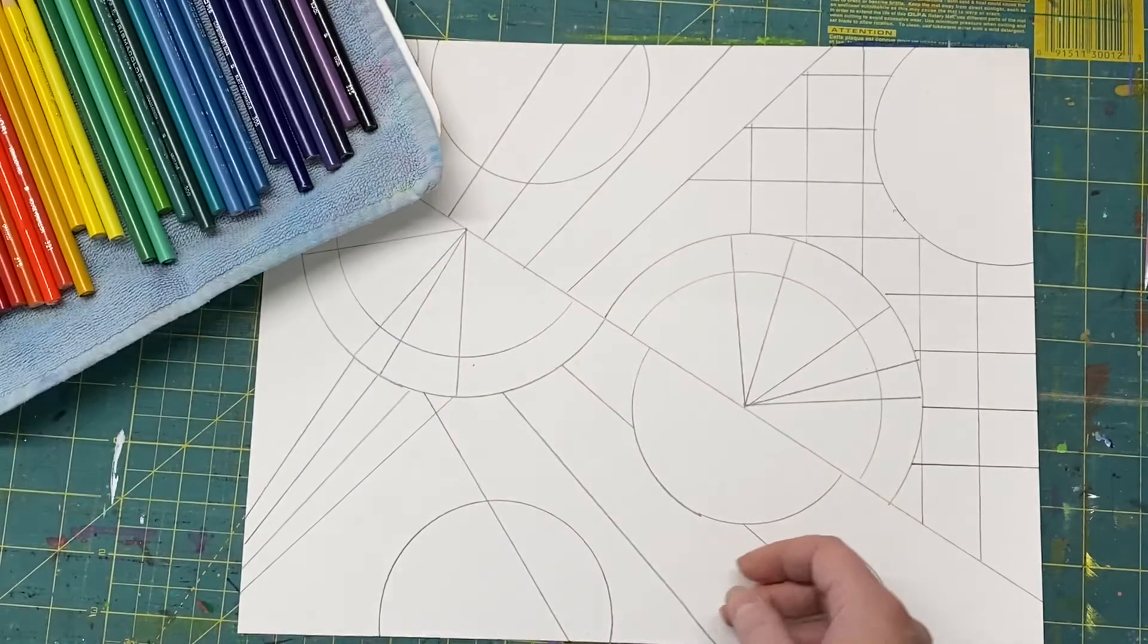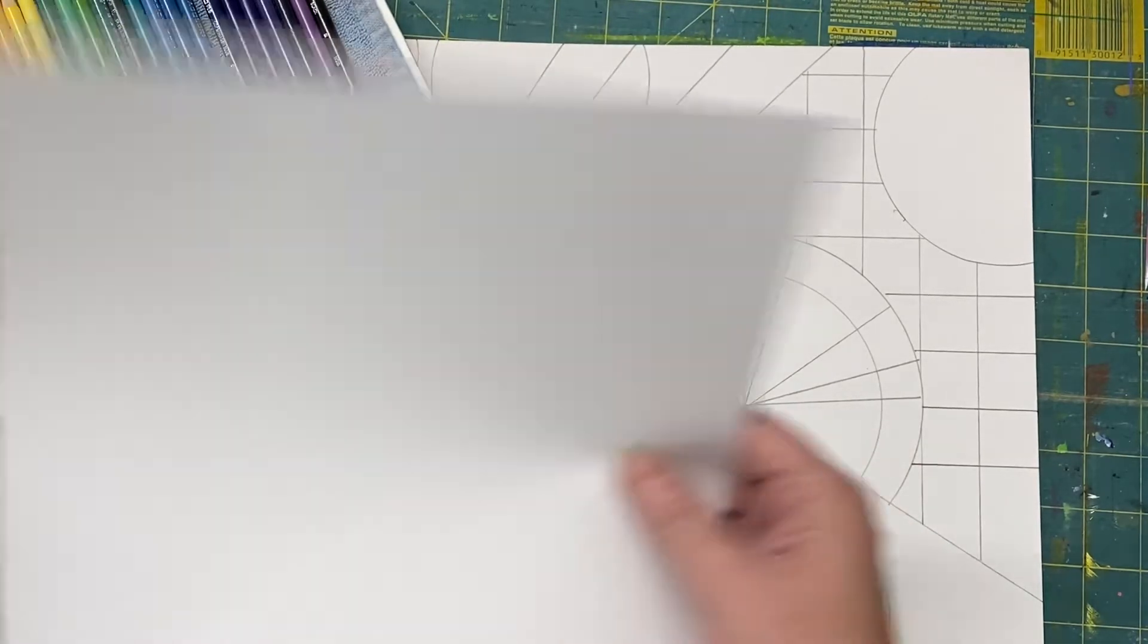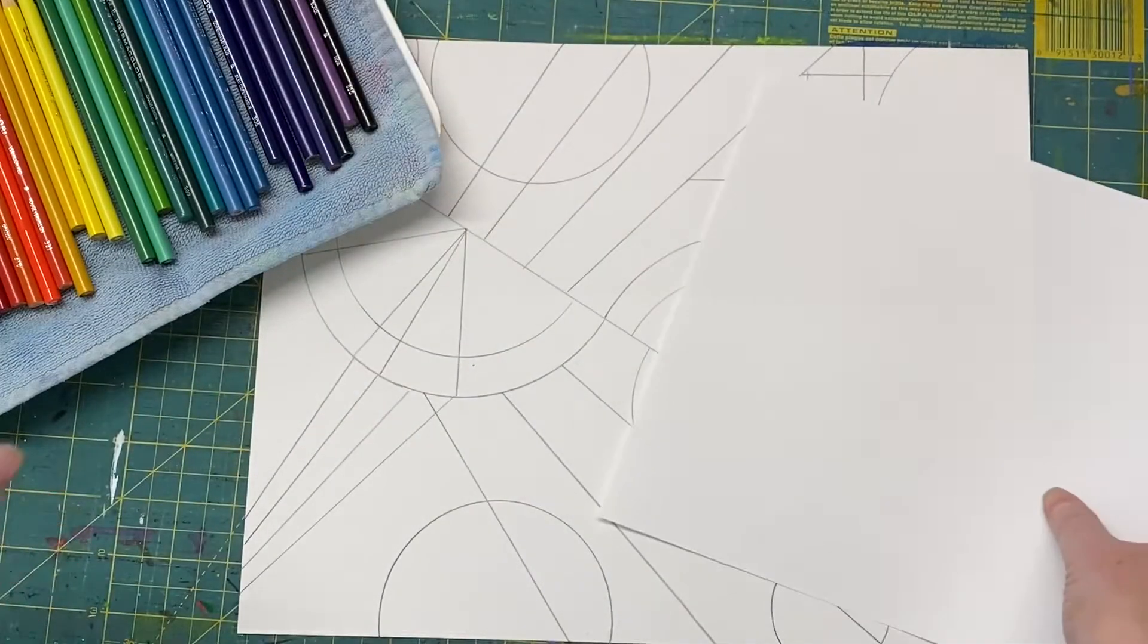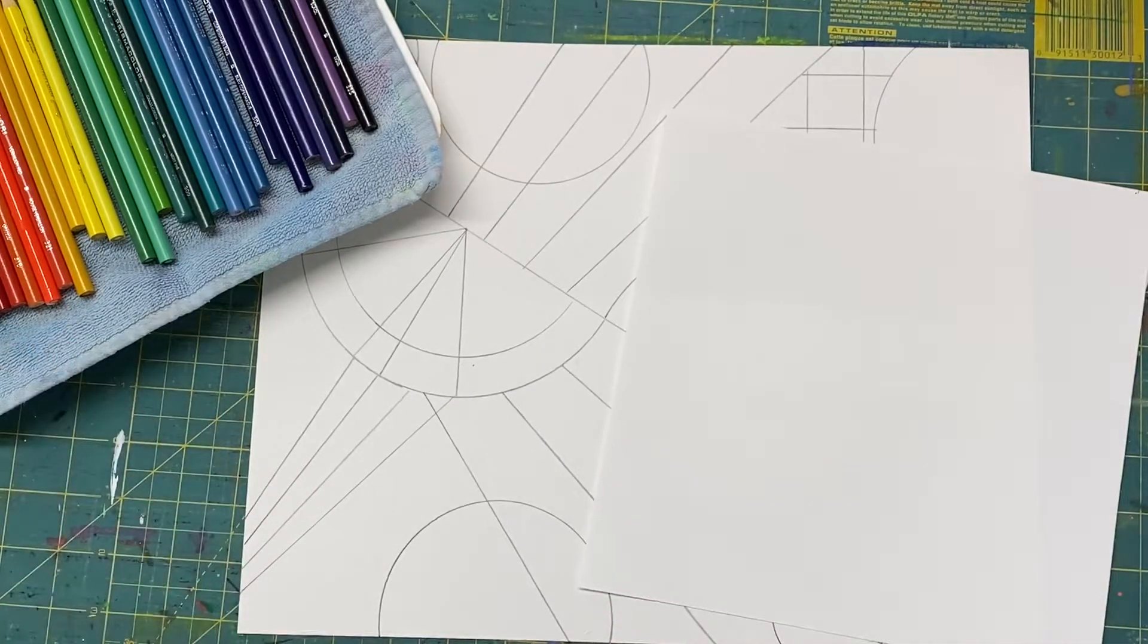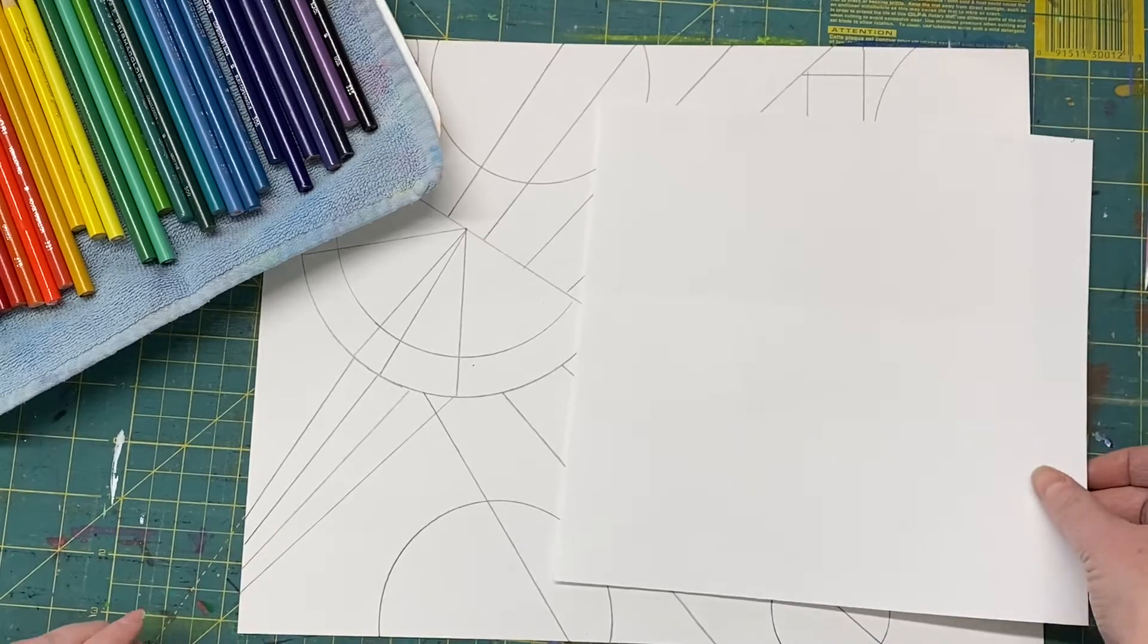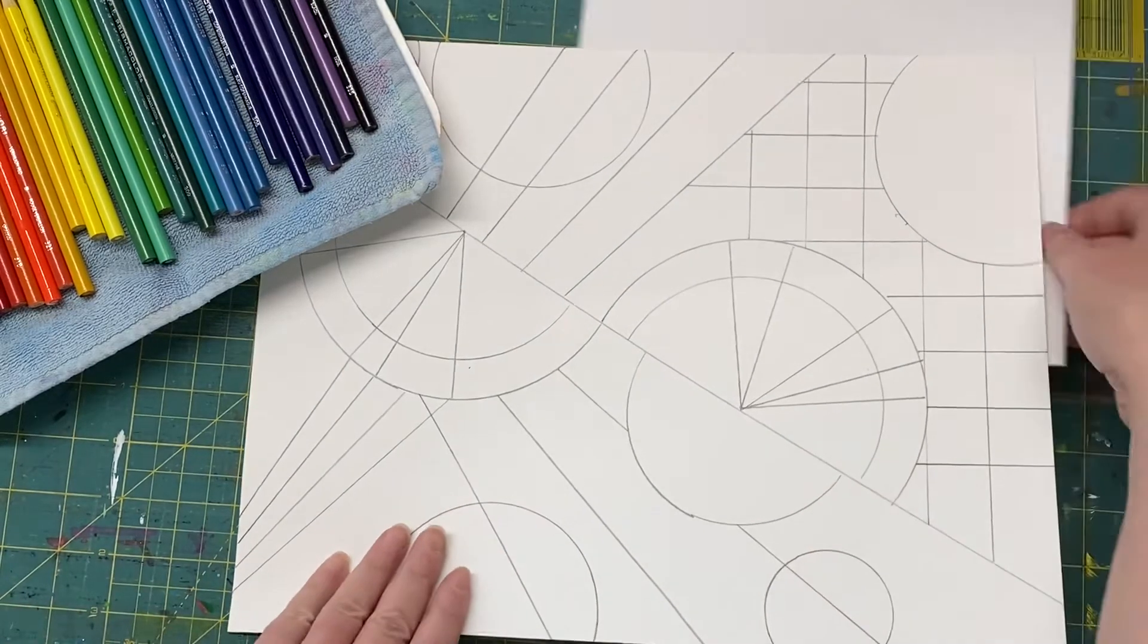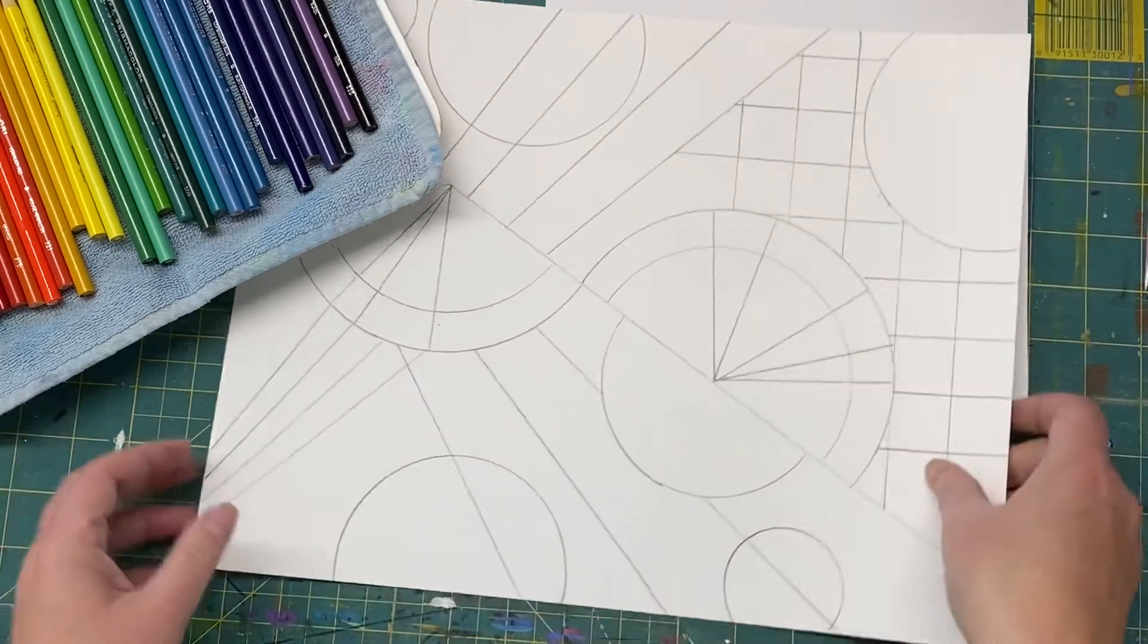I also like to keep, especially with colored pencils, a scrap piece of paper around because sometimes these colors translate differently on your paper. And if you're not a hundred percent sure what the color is going to look like, you may want to practice it first, kind of give a little scribble and see how it goes.